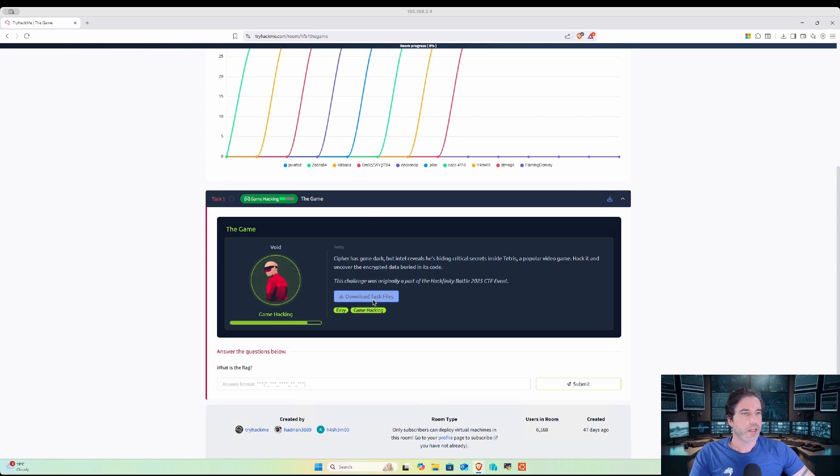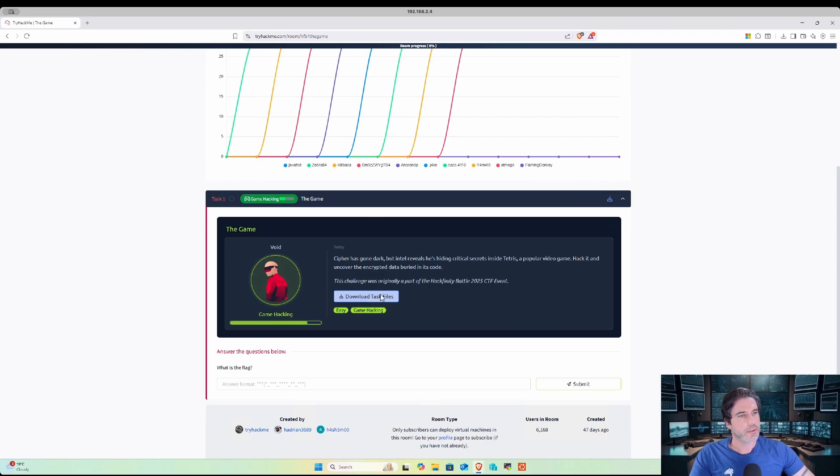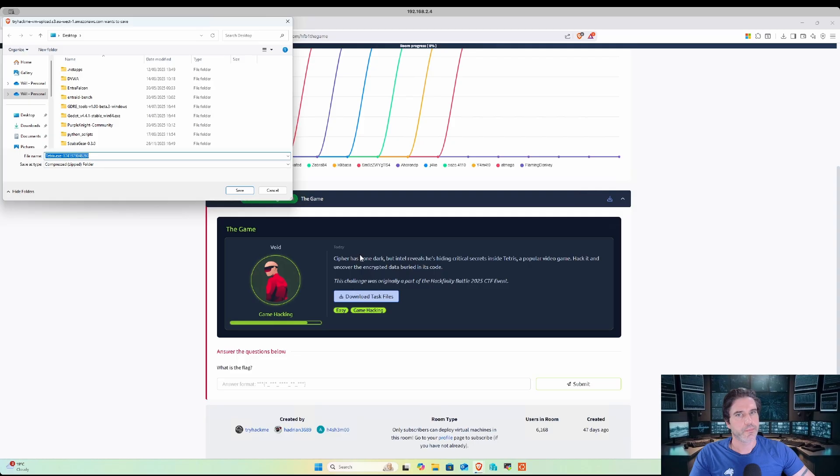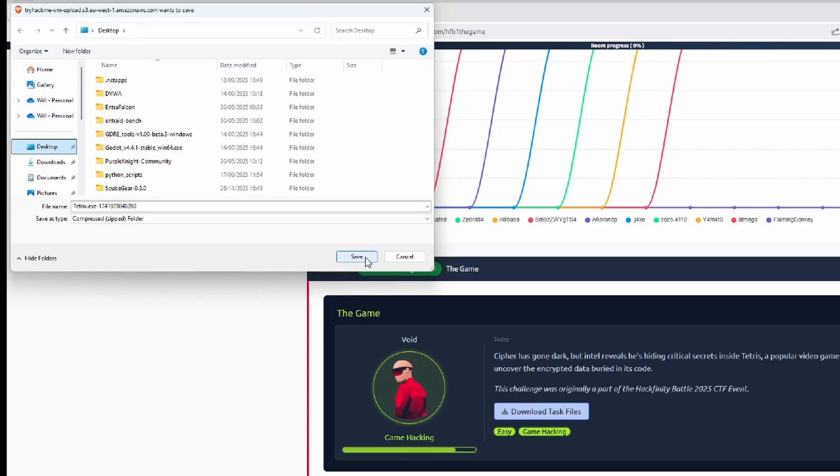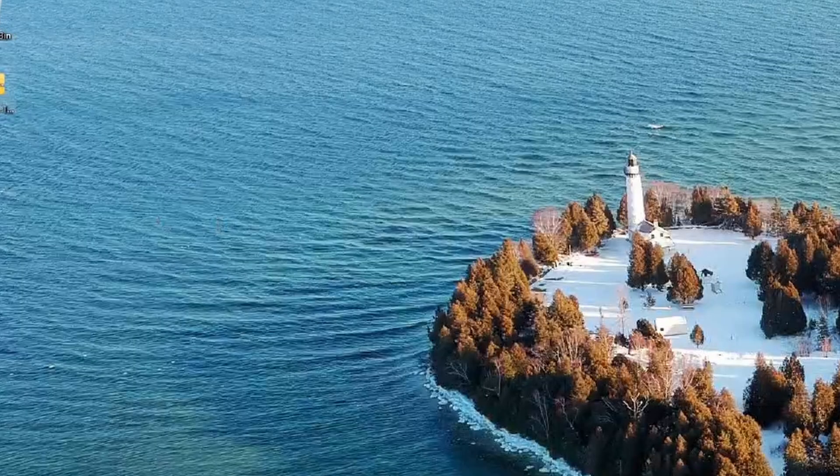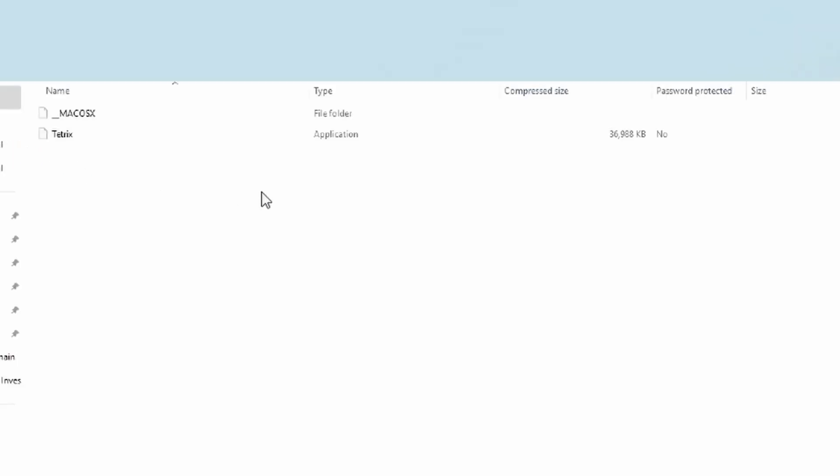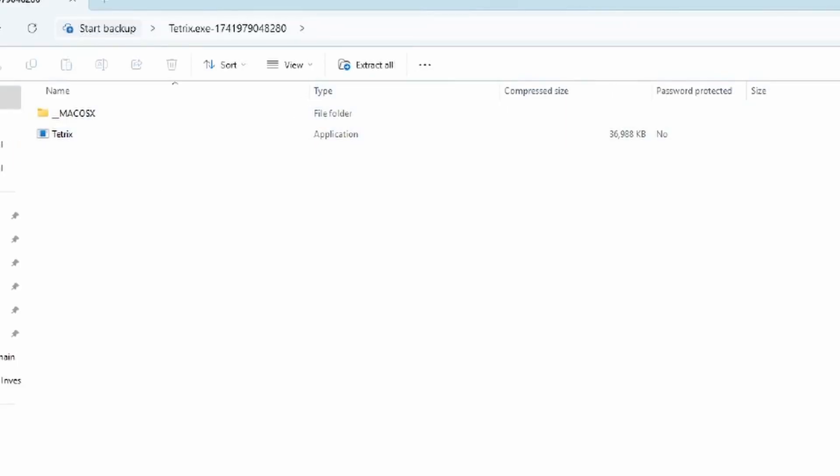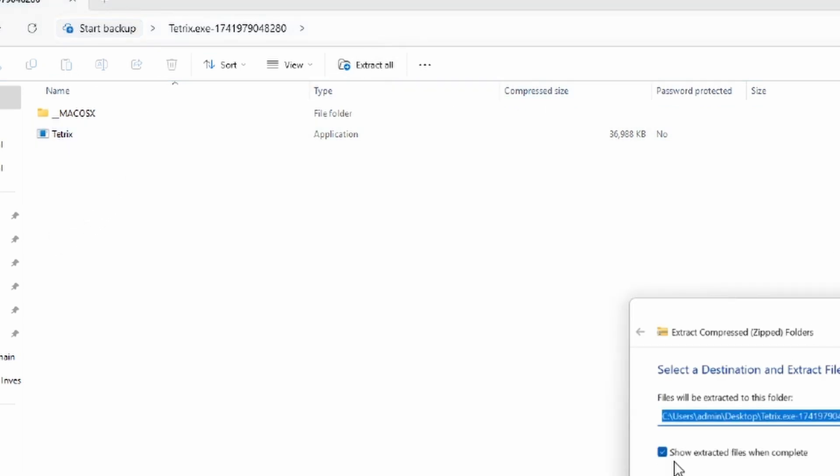Okay, so first I'm going to download our task files, save that to desktop, and then if we go to our desktop, double-click that, and I will extract it again to the desktop.